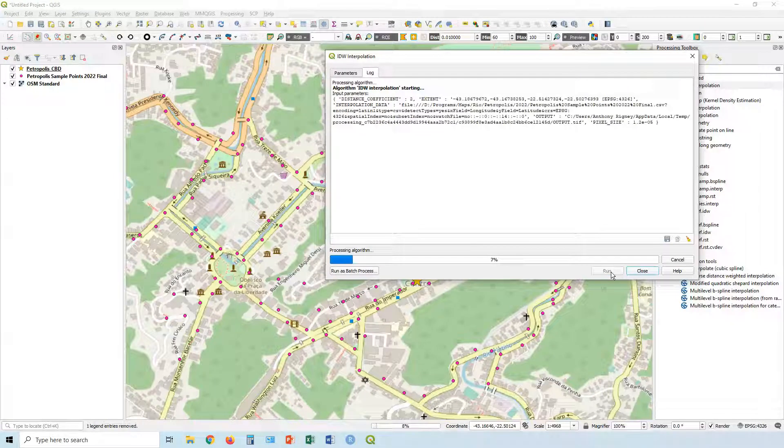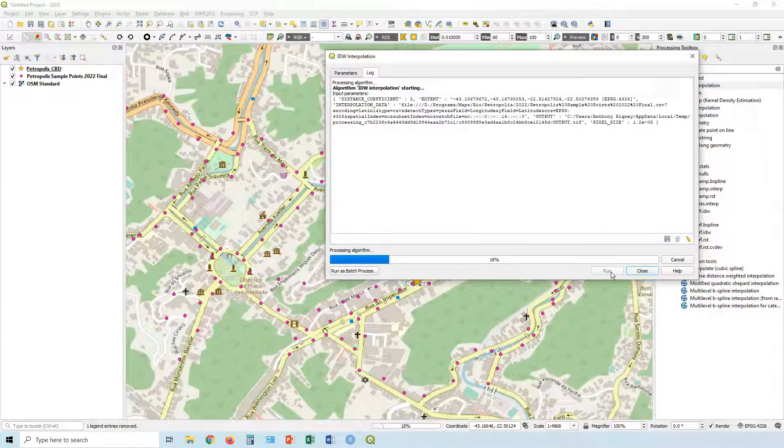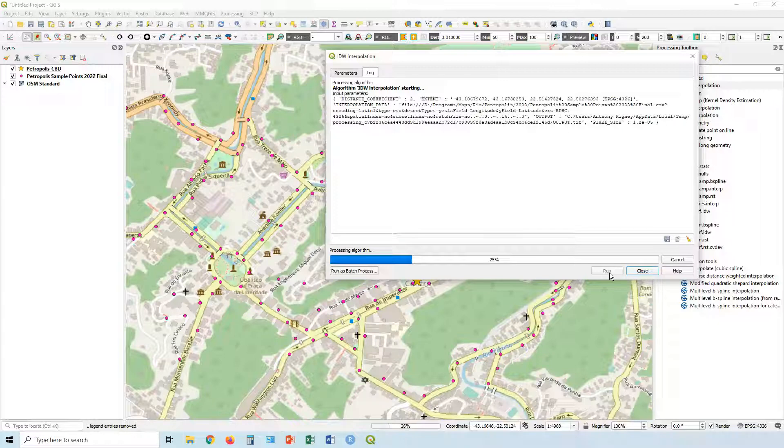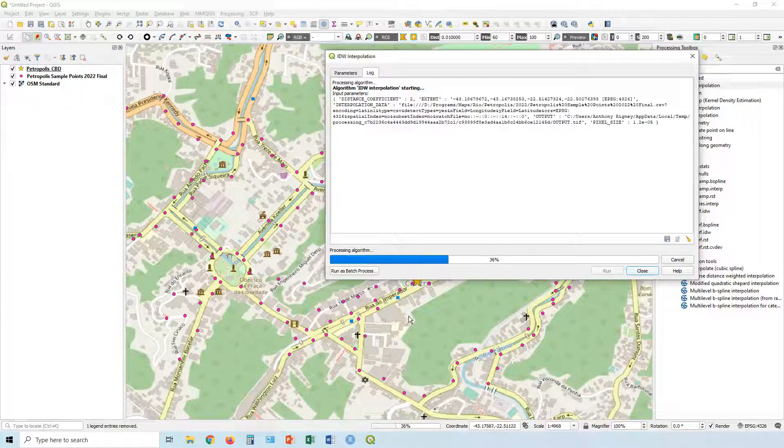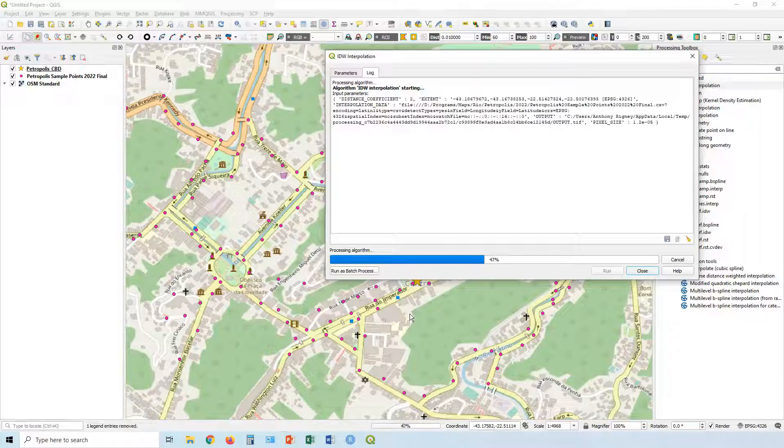Now, depending on the size, it can take a little bit longer. Depends how sharp you want it. Basically what this is going to do.